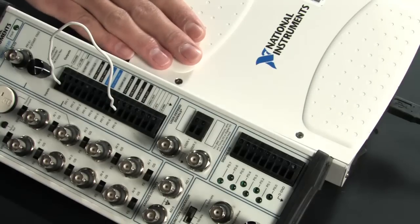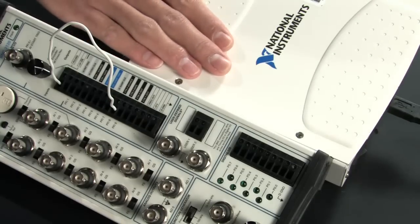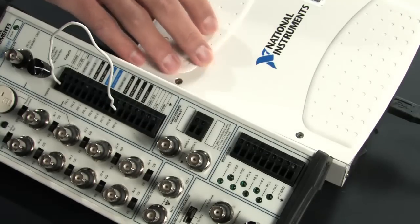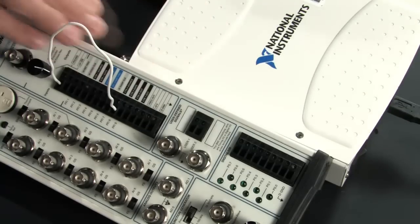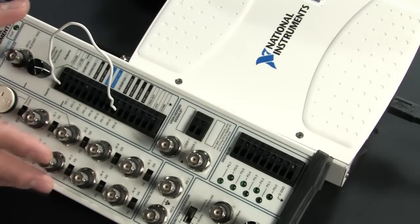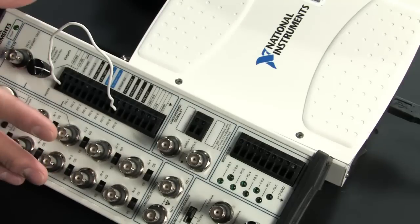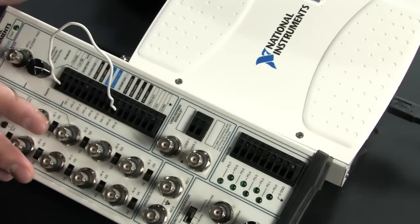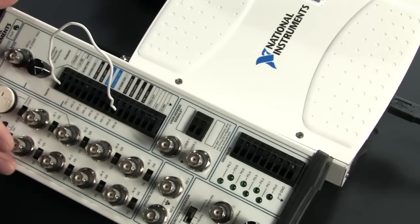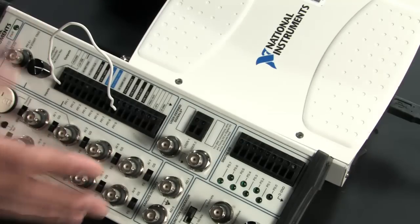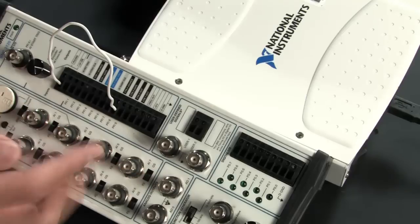Right here I've got an M-Series USB data acquisition device. This is actually cabled directly to this BNC terminal block. This is a connector block called the BNC2120 and it basically gives me access to my I/O lines through BNC connectivity or screw terminal.